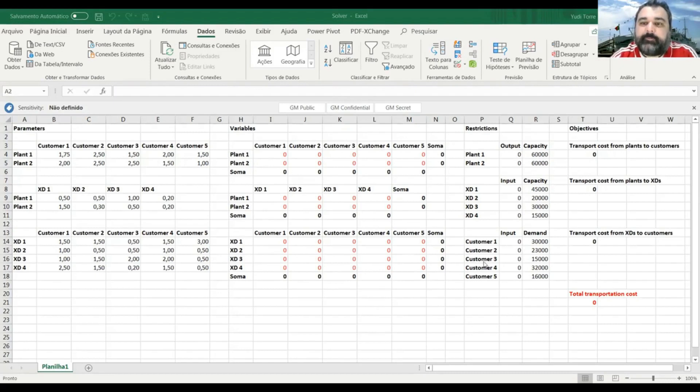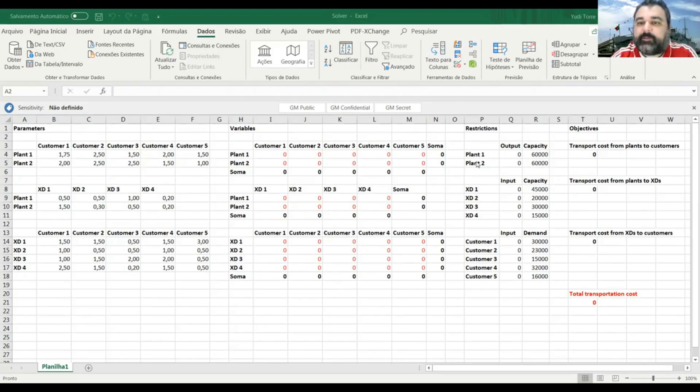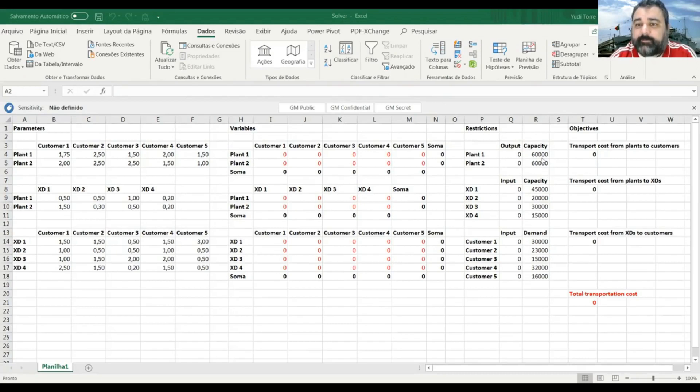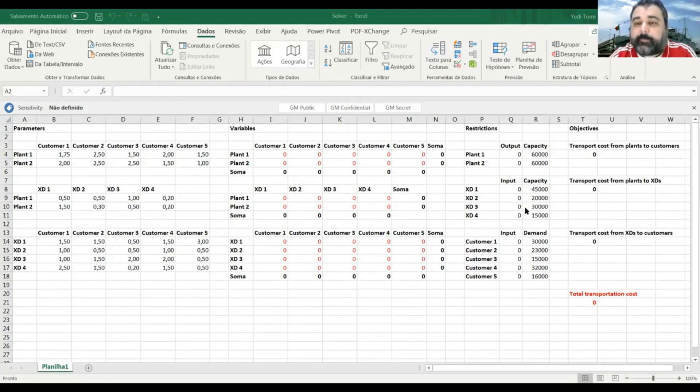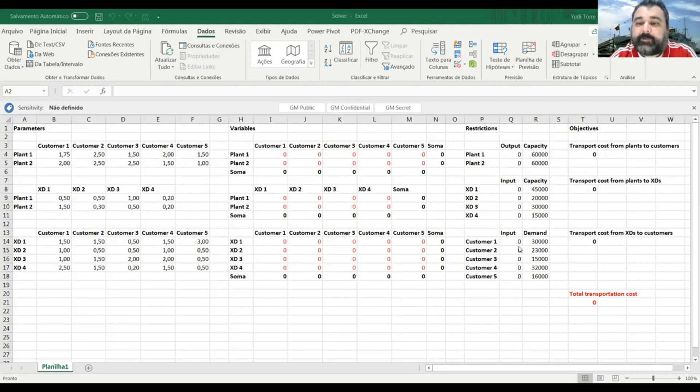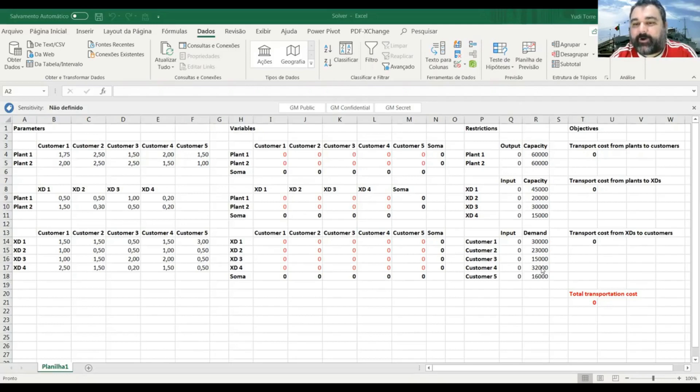And I put here also the restrictions. So the output of plant one should not be over the capacity of 60,000 units. Output of plant two should not be over the capacity also of 60,000 units. Input for the cross-dock each cross-dock has its own input capacity. So we'll do not receive more product than these given capacities here. And customers should receive or the material inputs into customers should be exactly the same as their order or their demand. Okay.